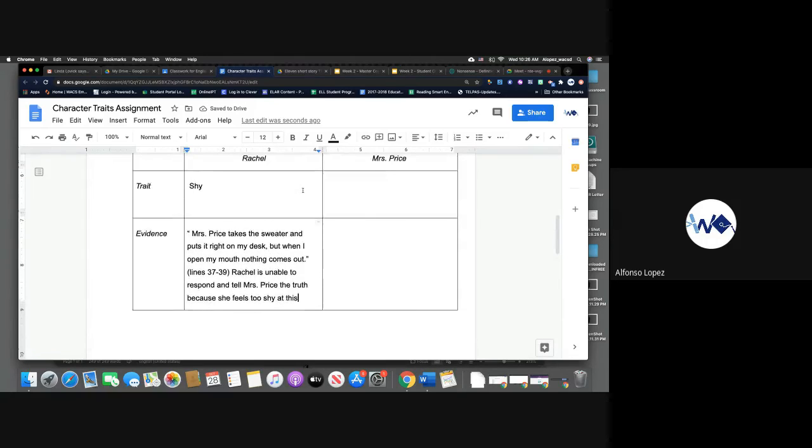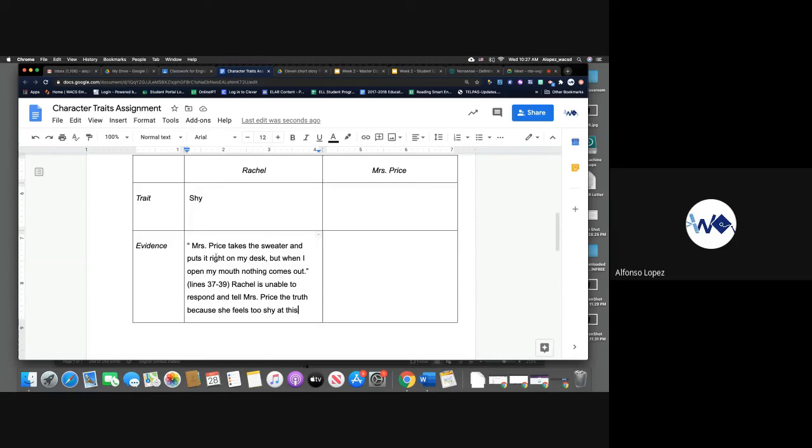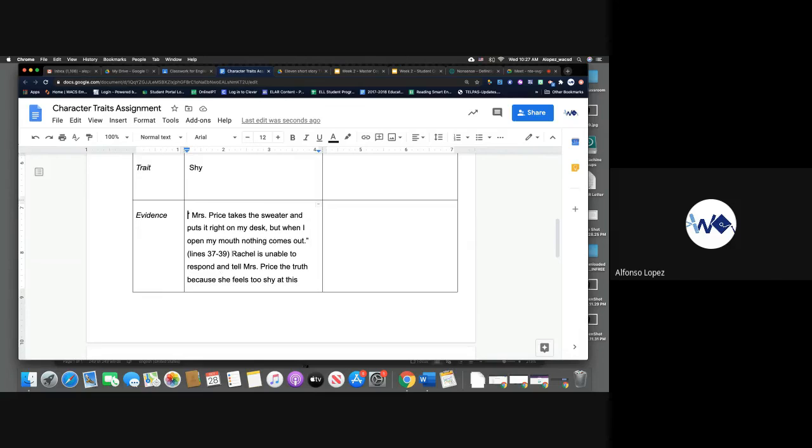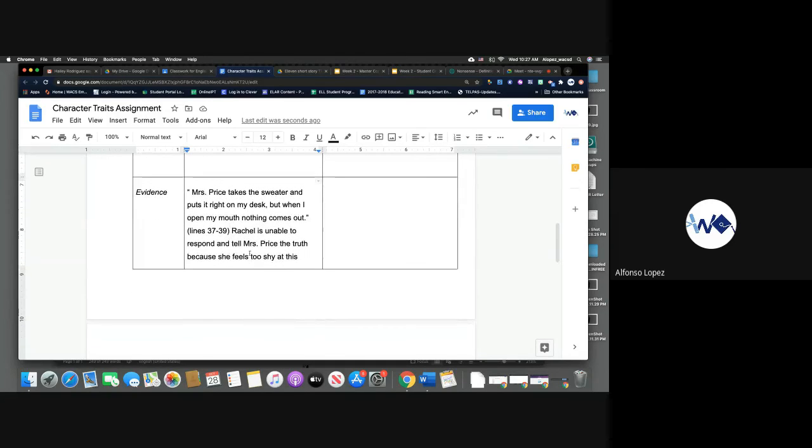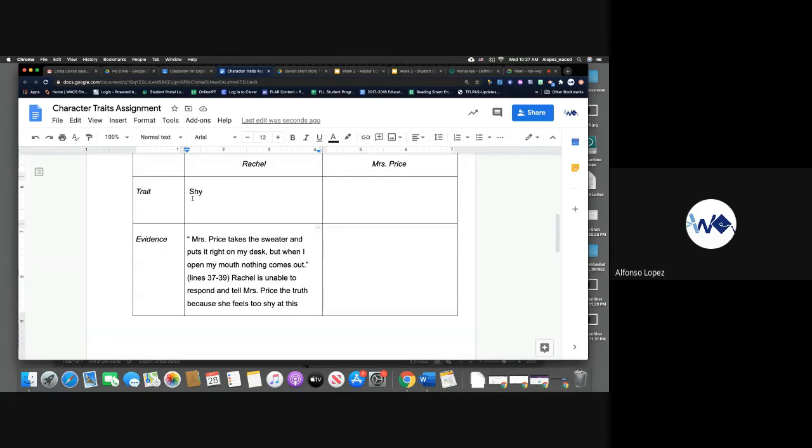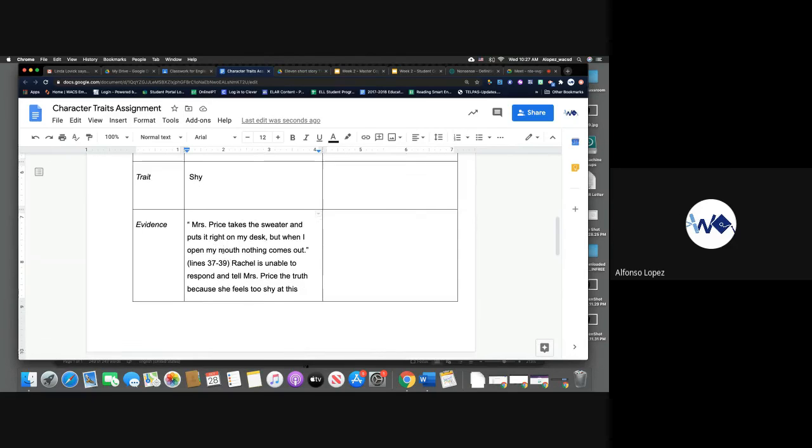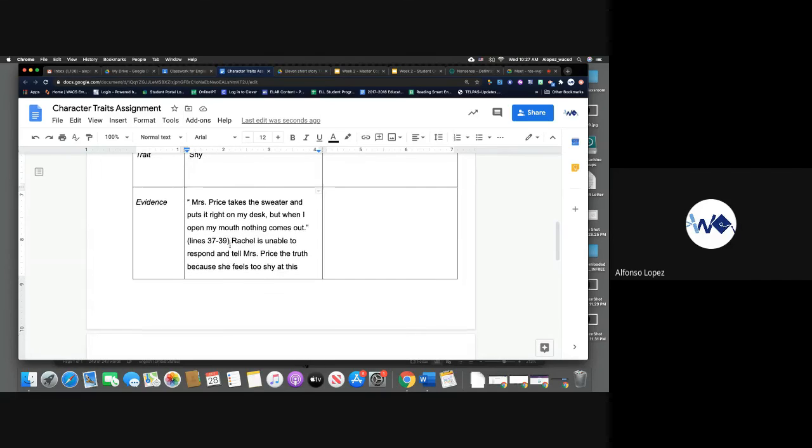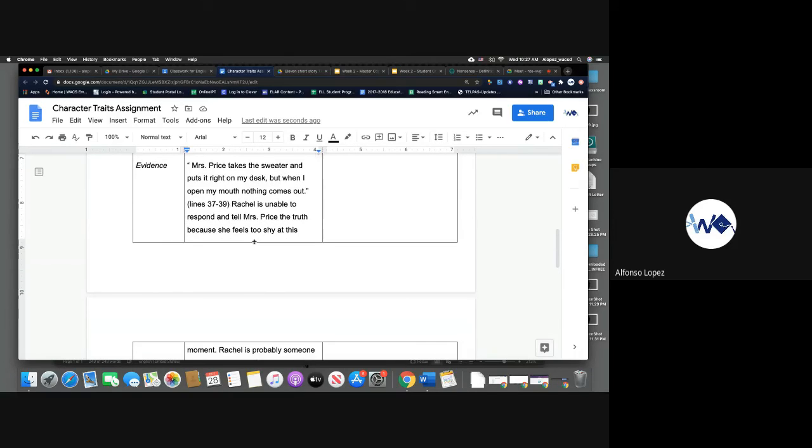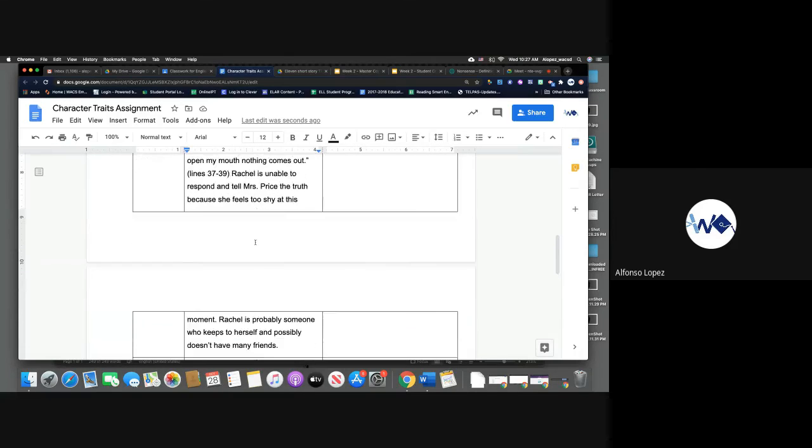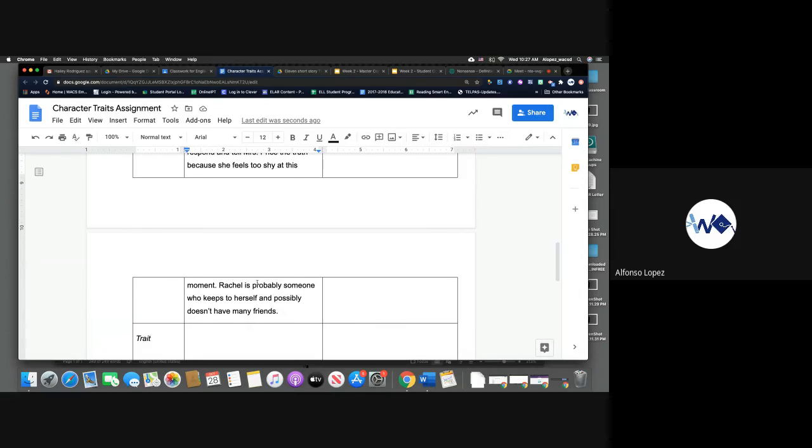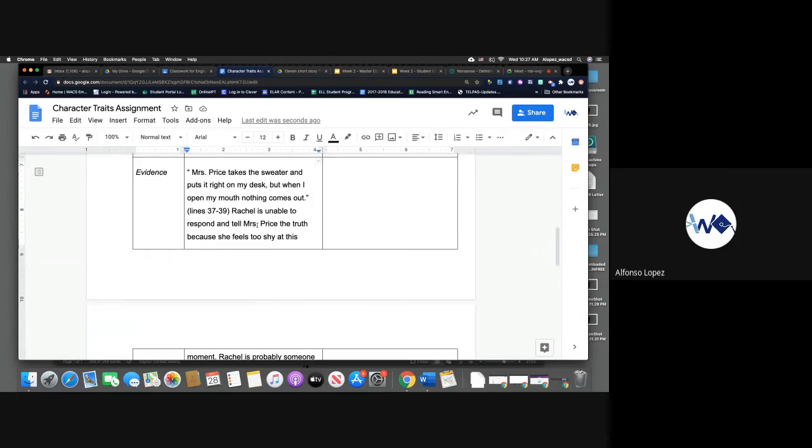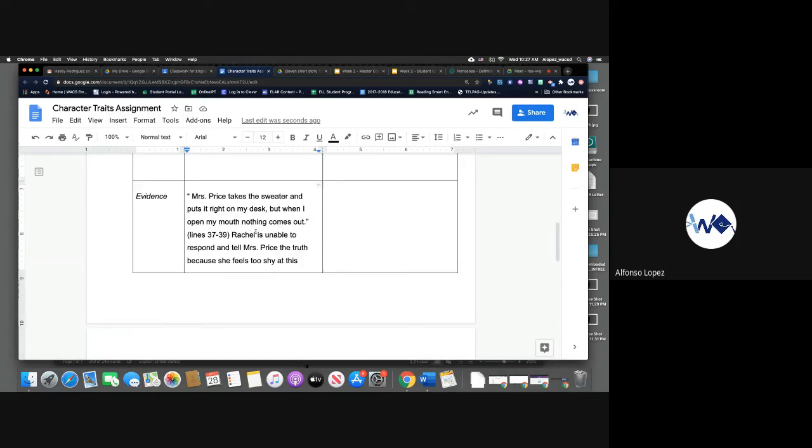Okay, so what I did is I copied the quote. So you will find evidence, you can copy here. You will include the lines in parentheses. Then you'll respond to that quote, right? So the character trait is shy. The evidence, quote, Miss Price takes the sweater and puts it right on my desk, but when I open my mouth, nothing comes out. What does this evidence show? This evidence could show that Rachel is unable to respond and tell Miss Price the truth because she feels too shy at this moment. Rachel is probably someone who keeps to herself and possibly doesn't have many friends. I think we can make that inference from this text.